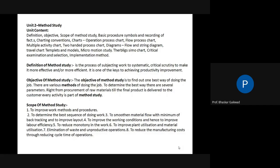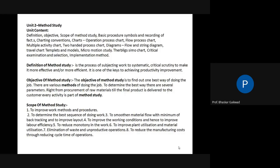So method study is nothing but systematic study of the present process and how we can make it more effective and efficient in order to increase productivity. That is the definition. Now, why is there a need for method study? The objective of method study is to find out the one best way of doing the job — this is the first objective.